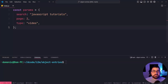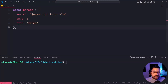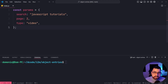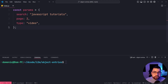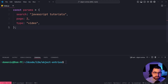The Object.entries function in JavaScript allows you to take an object and convert it into a two-dimensional array. This is actually quite important, and I'm going to be showing you a couple of ways you can interact with your resulting array in this video.